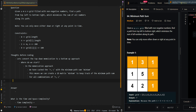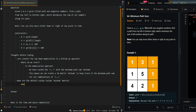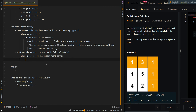Now what are the default values inside the min sum matrix? When R and C is at the bottom right corner, we cannot go rightward or downward anymore. So the value that's left will just be the value at the cell — the default value will be grid[R][C].